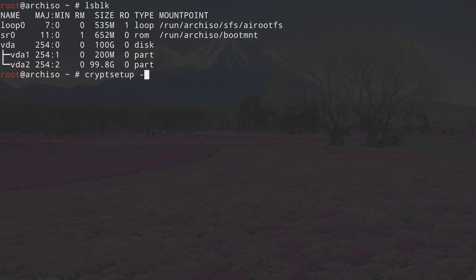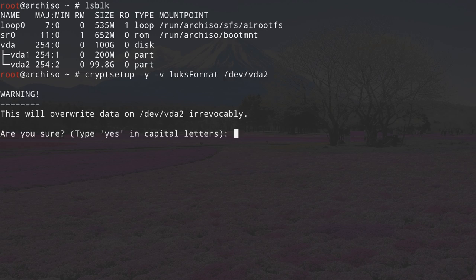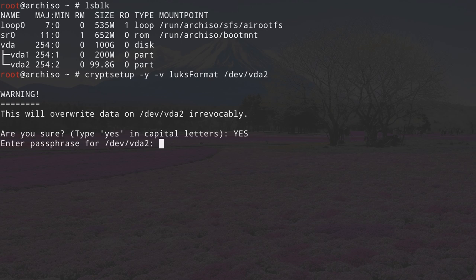The full command is: cryptsetup -y -v luksFormat /dev/vda2, then hit enter. You'll get a warning that this will overwrite everything on the partition, which is fine — type YES in capital letters and hit enter. Now select the passphrase for your disk. Enter a password and retype it. Depending on the size of the disk, it will take a moment.